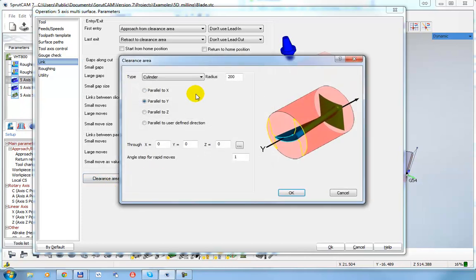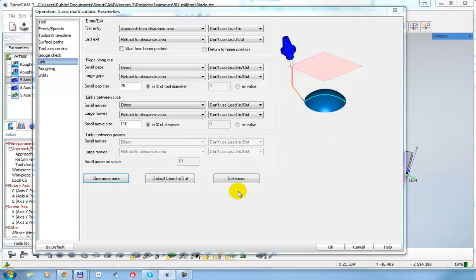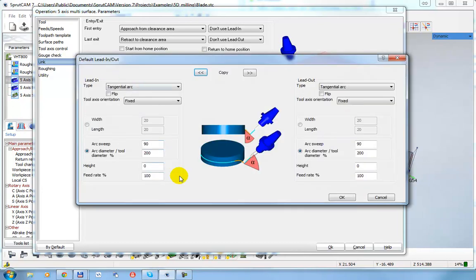For example, I can set the clearance area as a cylinder with radius 200 millimeters, parallel to the Y-axis. There are also many parameters to define the lead-ins and lead-outs.